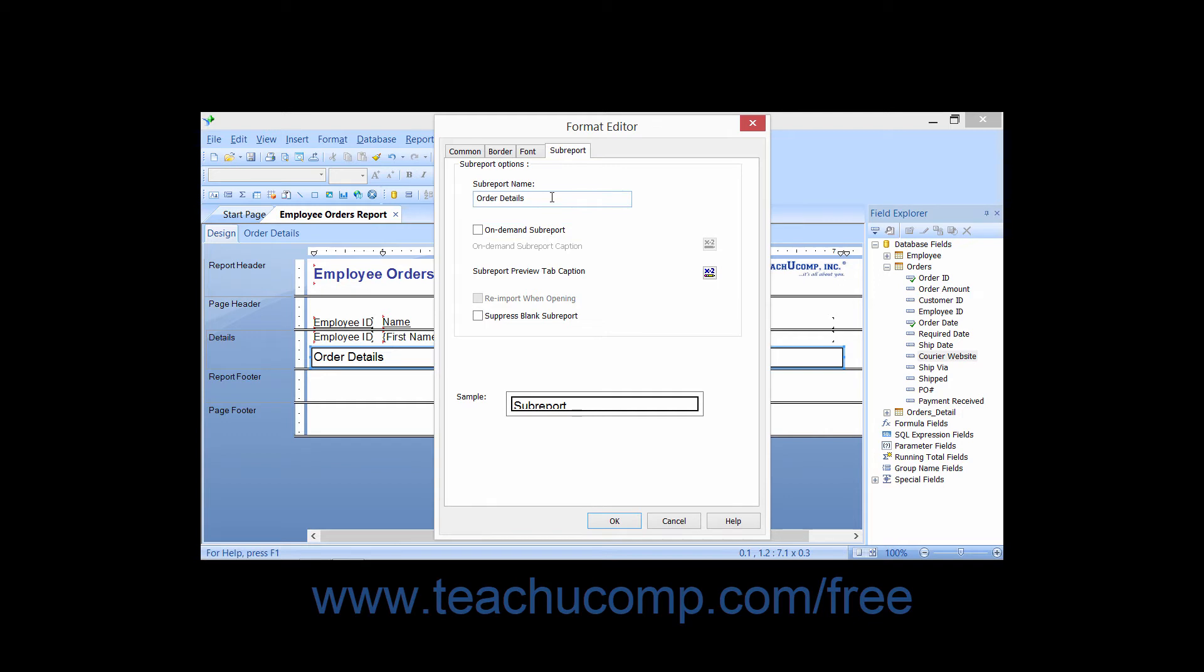In the Subreport Name text box, you can type a name to quickly rename a subreport within the main report in which you have it embedded.